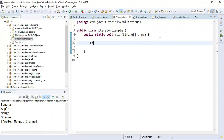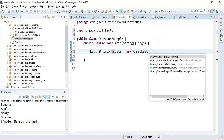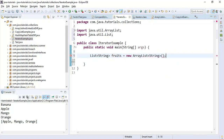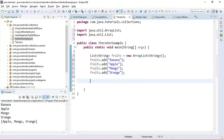Let me quickly create a list here — a list of fruits. I'm going to use the ArrayList implementation of the list interface and add a few elements: banana, apple, mango, and orange. Now let's use an iterator. The list interface provides an iterator method which returns an iterator object.